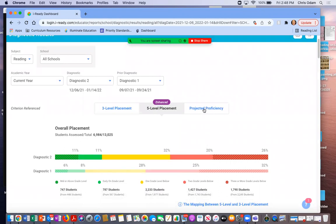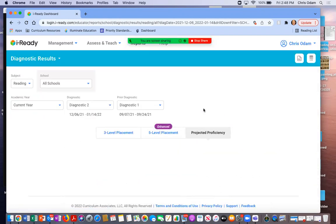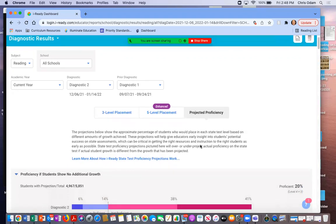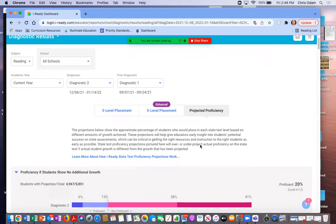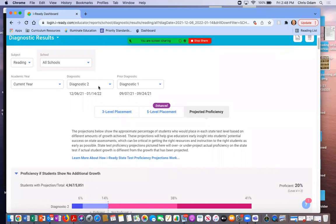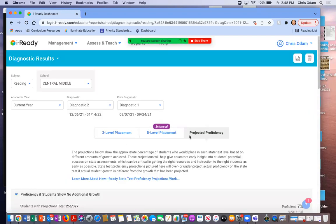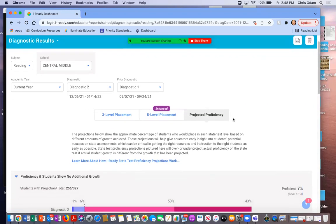Now if you click on projected proficiency over here on this corner, it's going to start calculating some information. And again, this is based on all schools. So you probably will have the view in your building that's specific to your campus. Let me just choose a particular campus right now. I'm going to CMS. Shout out to you guys.